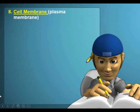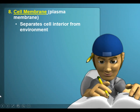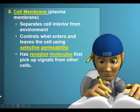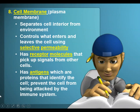The cell membrane — sometimes called the plasma membrane or the phospholipid bilayer — separates the cell's interior from the environment. It controls what enters and leaves the cell using selective permeability; it's picky about what it lets in and out. It has receptor molecules that pick up signals from other cells, with a special shape that determines which proteins and hormones they can connect with. It also has antigens, a type of protein that identifies the cell like a name tag, preventing the cell from being attacked by its own immune system.